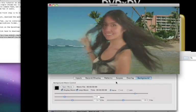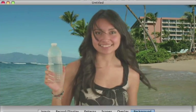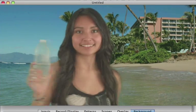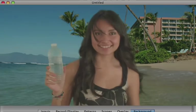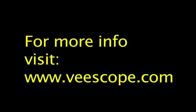And that's how you use vScope Live to create a simple chroma key. For more information, visit www.vscope.com.